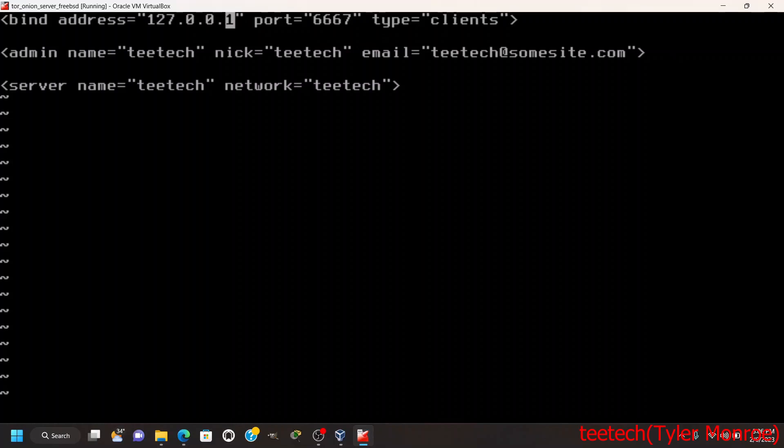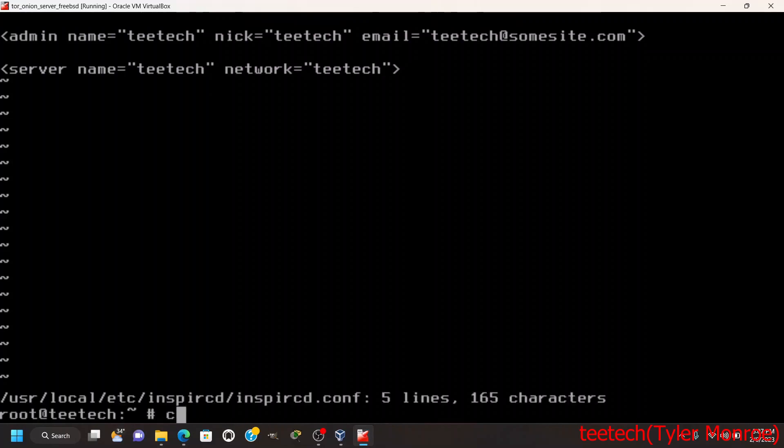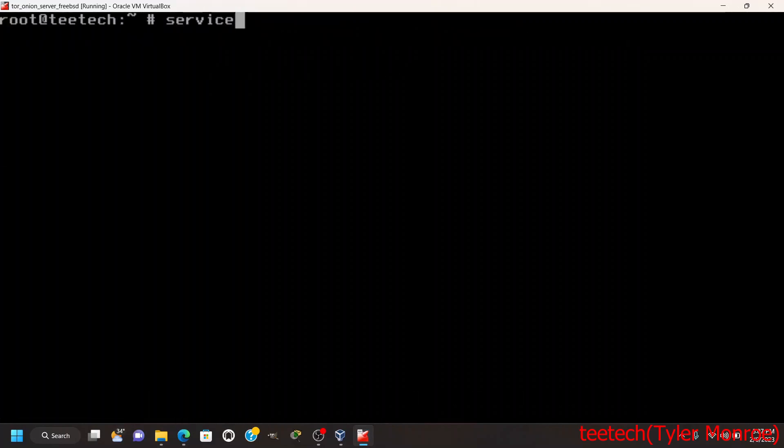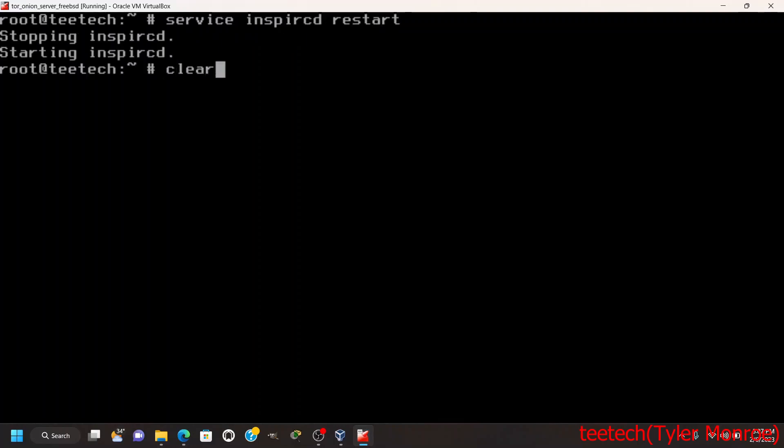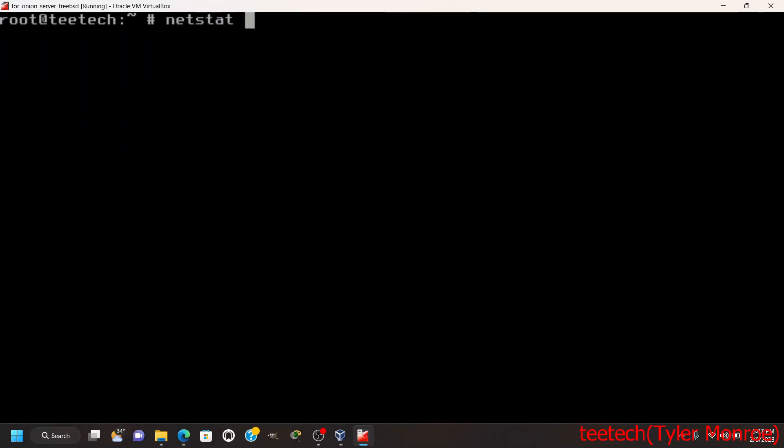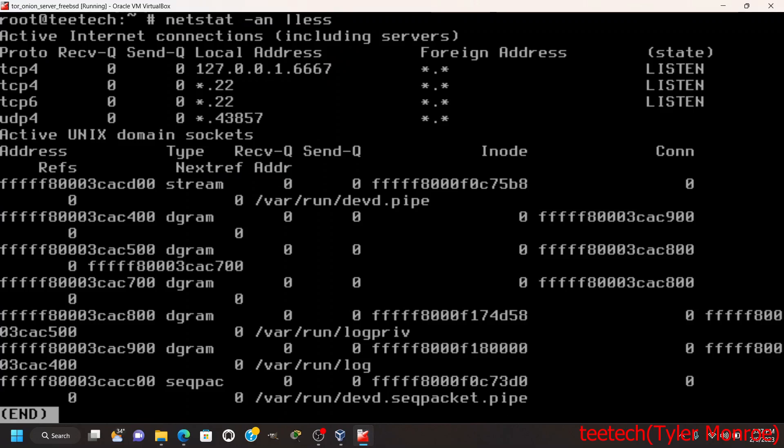Tor is going to redirect requests for this onion site to this IP address and port number. Tor is going to take the data from inside the Tor network coming from someone connecting through Tor and redirect it to this server, whether that be an IRC server or web server. Once that's saved, let's restart that service and make sure it's listening on its proper socket.